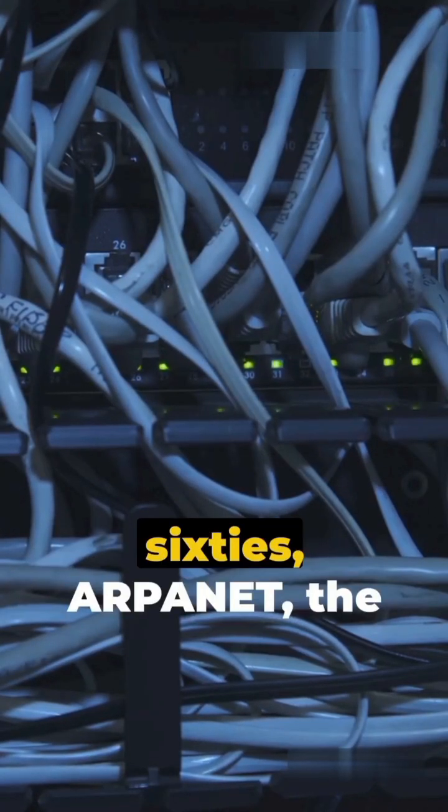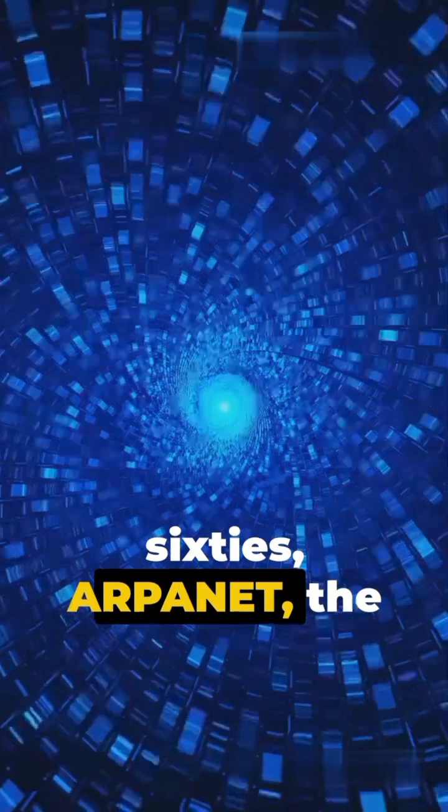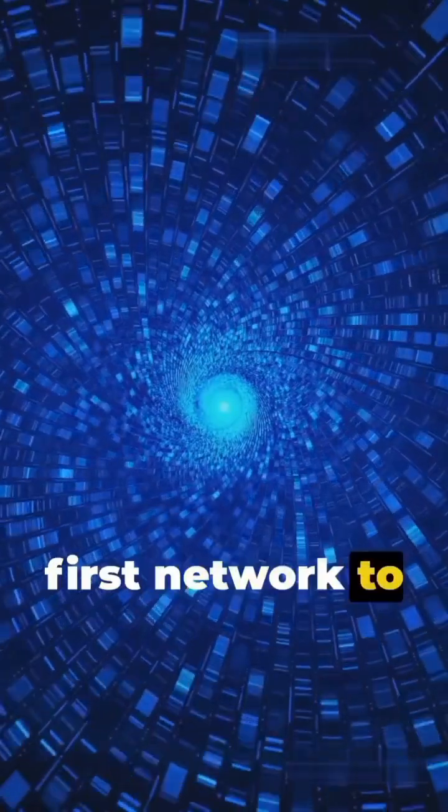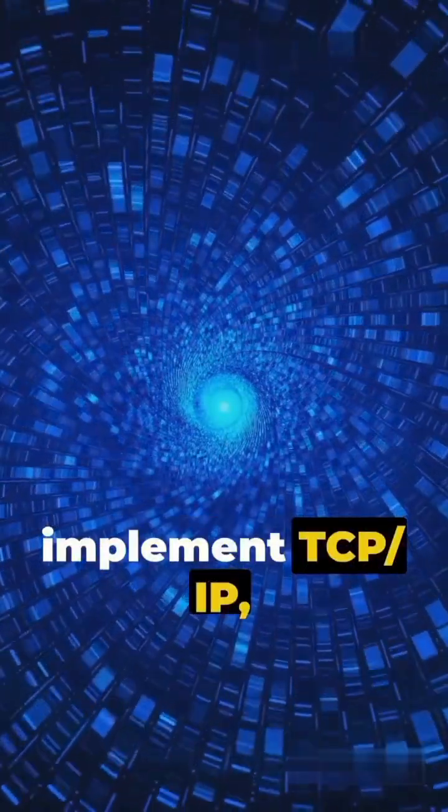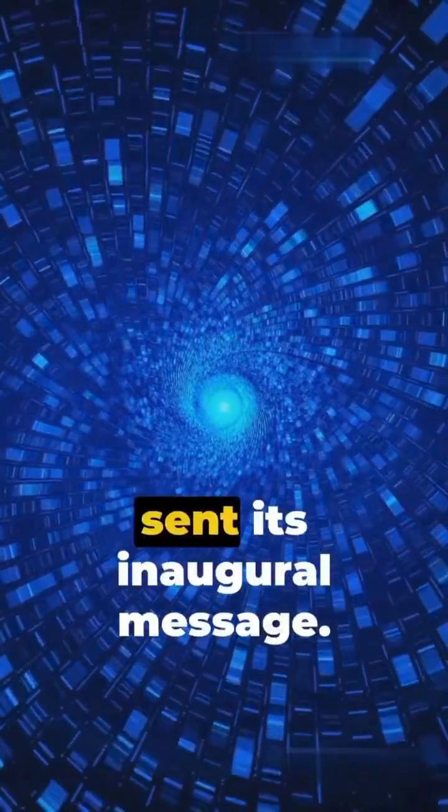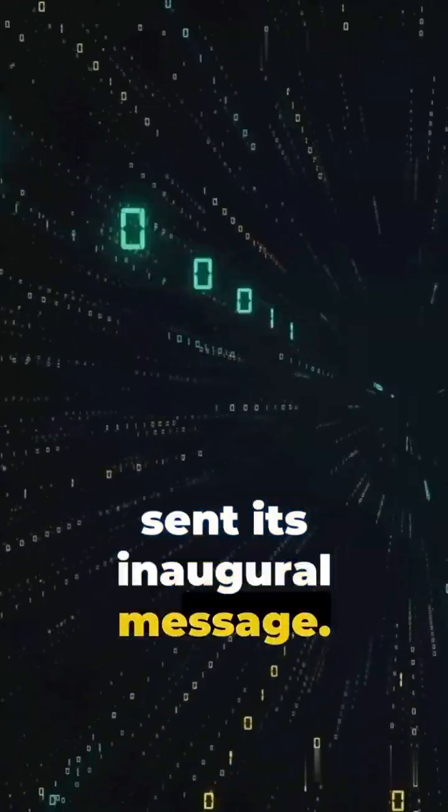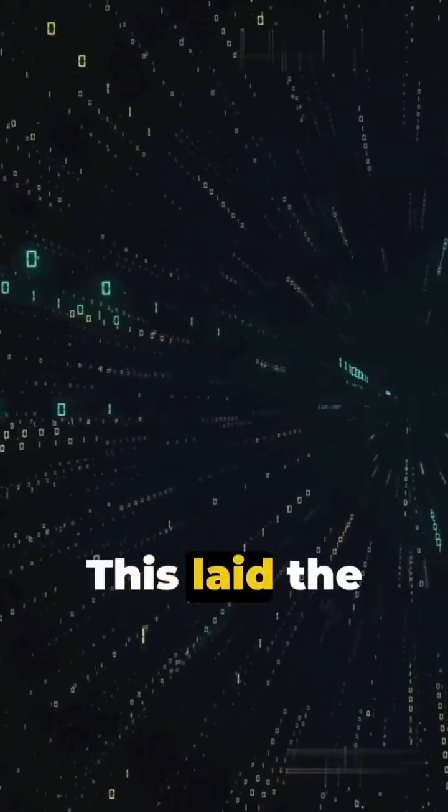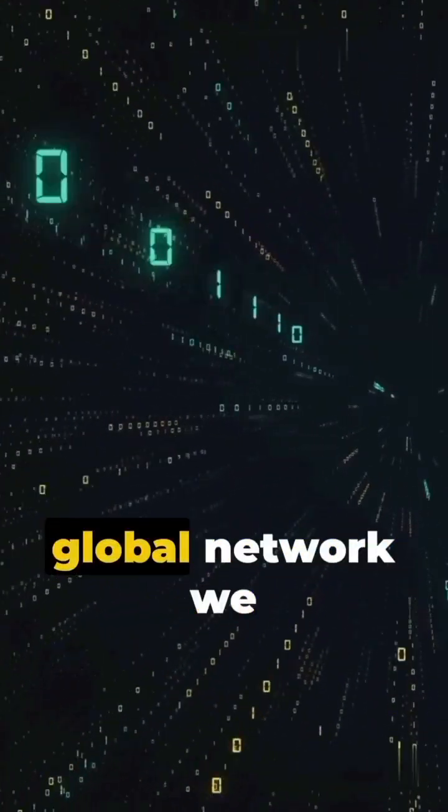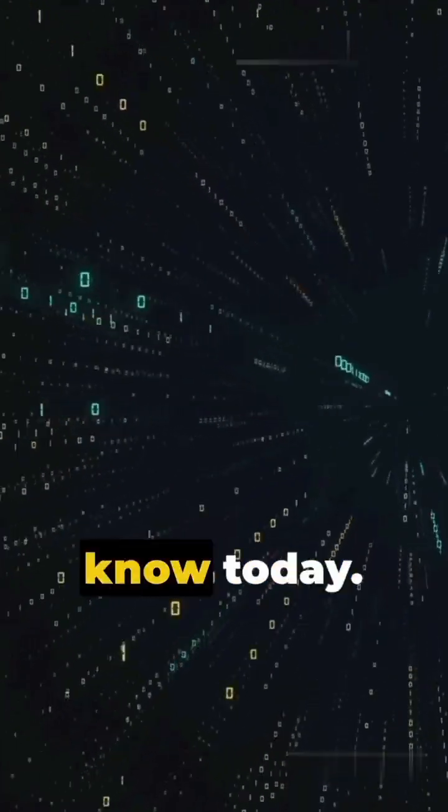In the late 1960s, ARPANET, the first network to implement TCP/IP, sent its inaugural message. This laid the groundwork for the global network we know today.